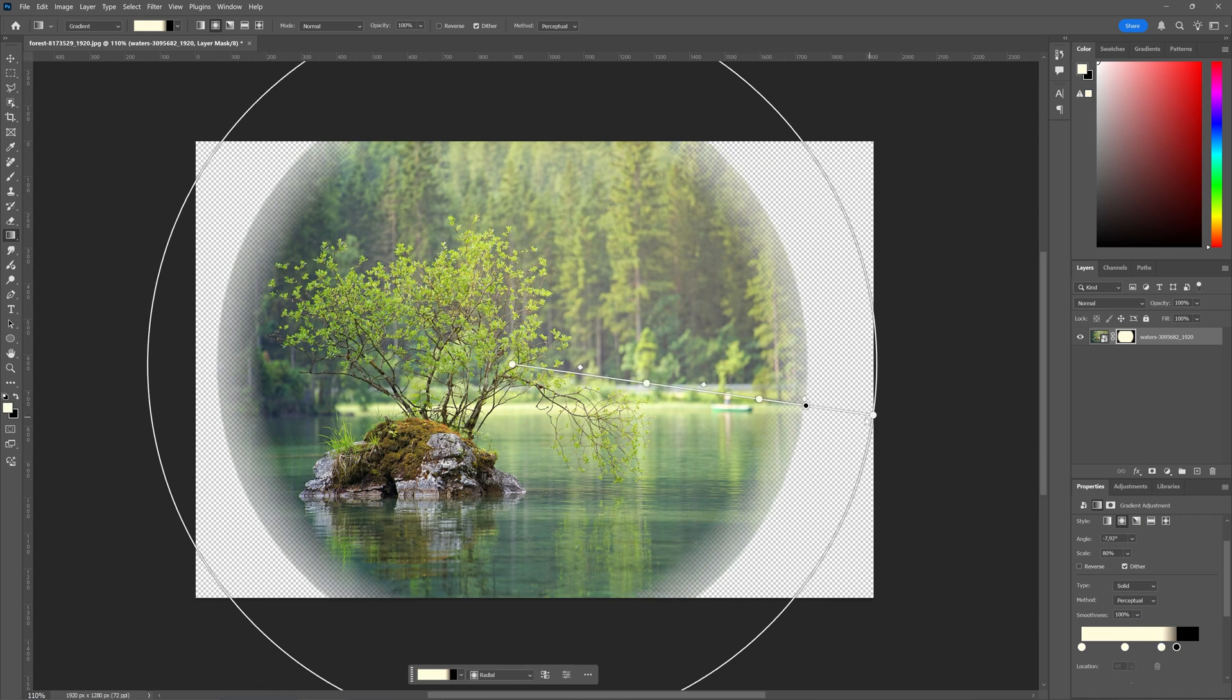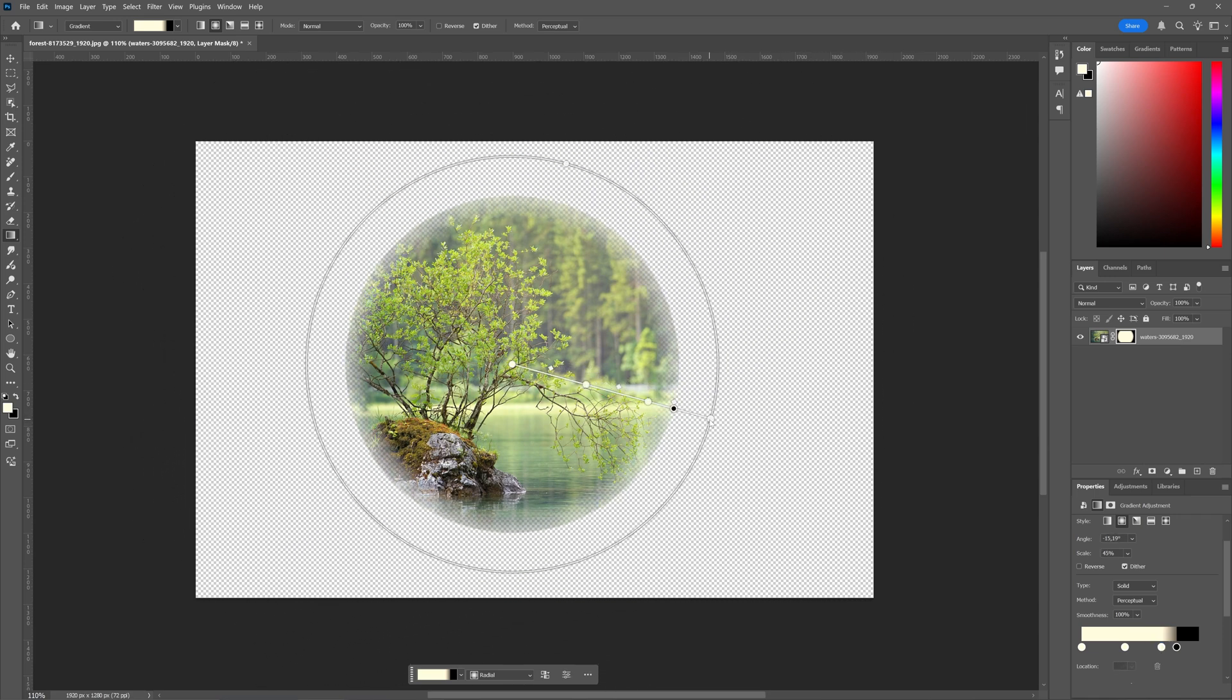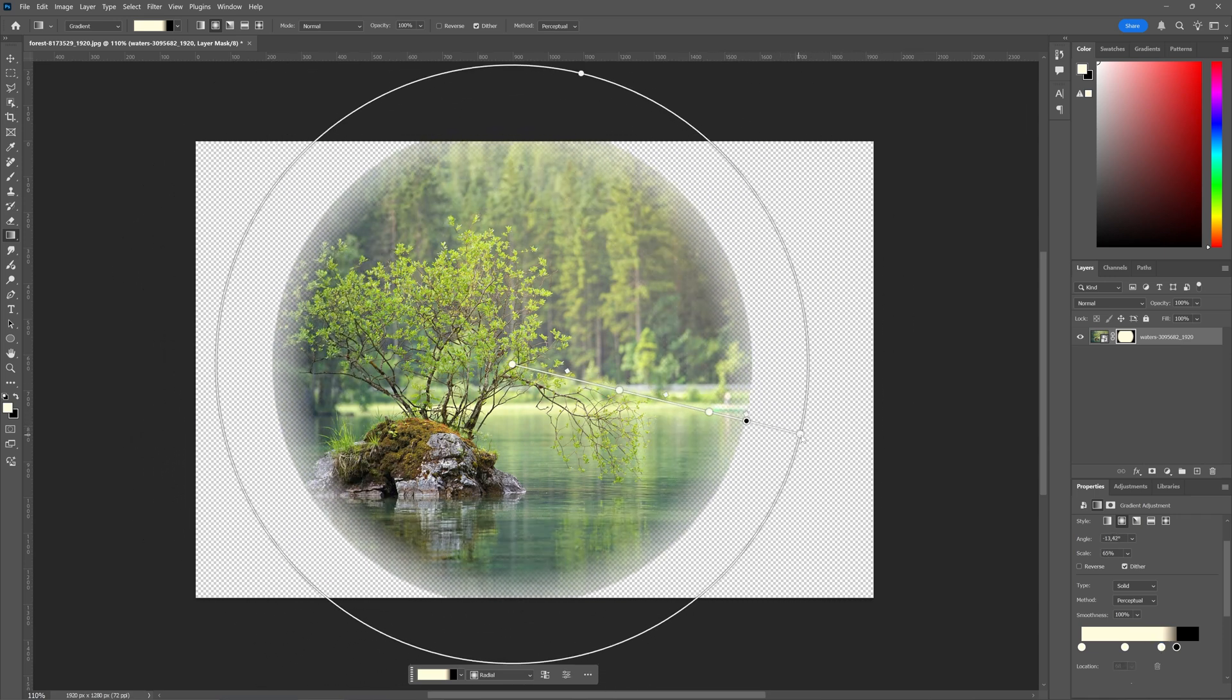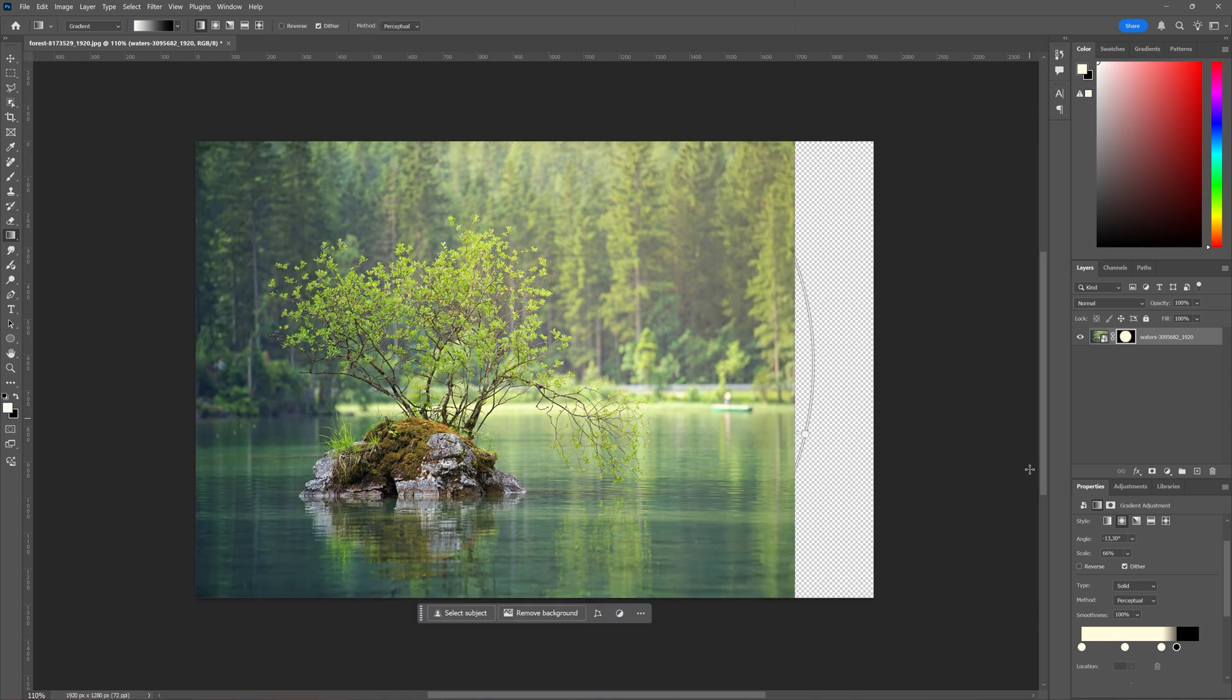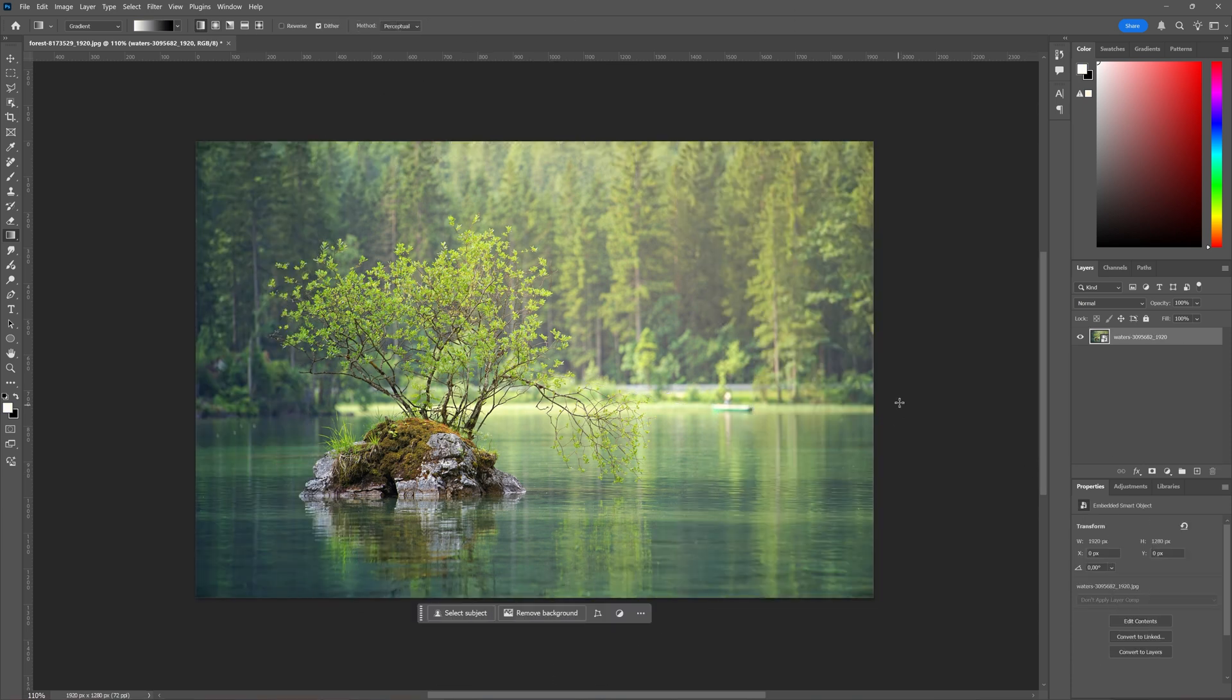In this tutorial we're going to take a look at how you can create a transparent gradient in Adobe Photoshop. So I have my image ready here and what we're going to do first is while we have this image